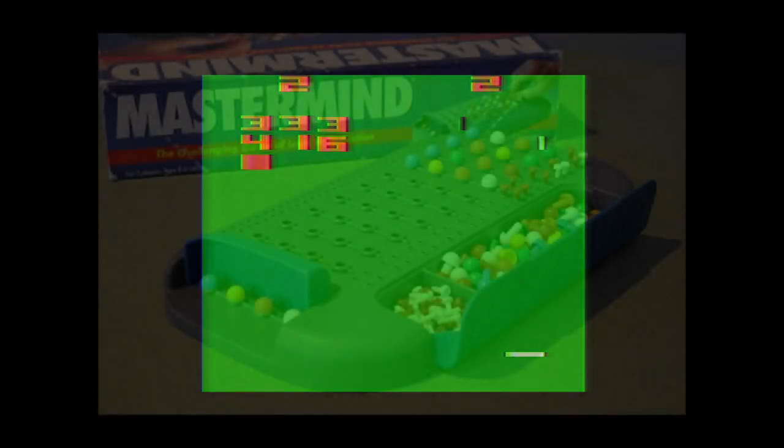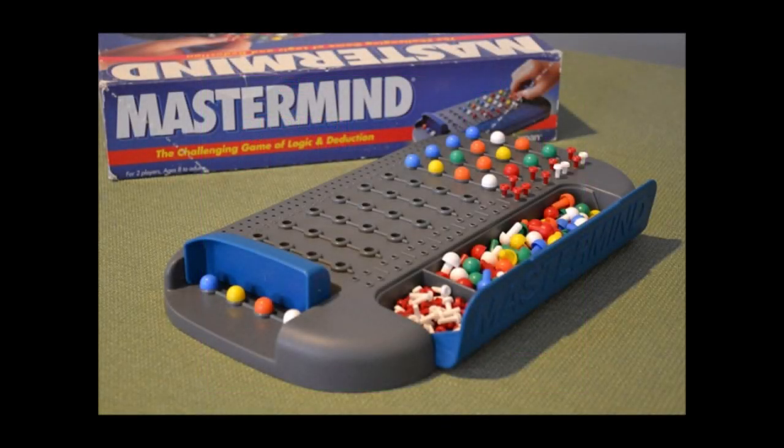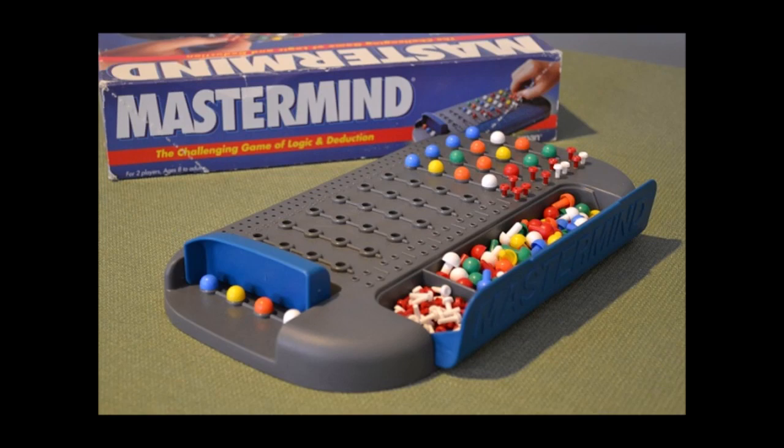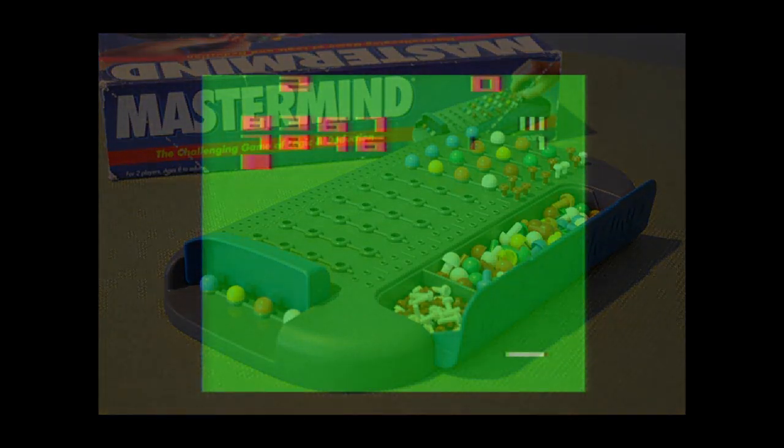The game is probably better known under the name Mastermind, a code-breaking game using colored pegs instead of numbers that was first published commercially in 1971 by Invicta Games. As a game that relies on numbers and has very few, if any, graphical elements, Bulls and Cows was well-suited to early computer systems.